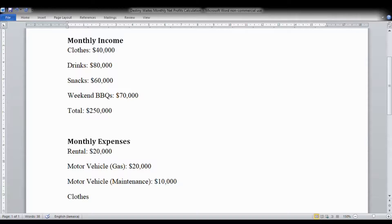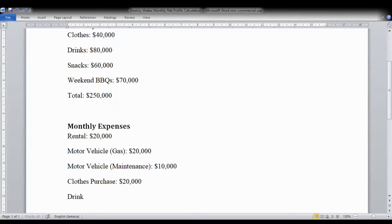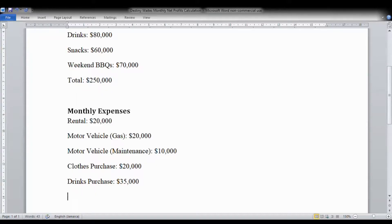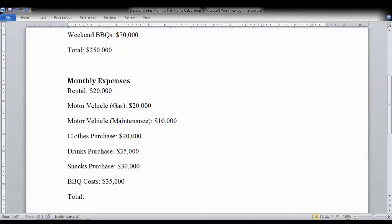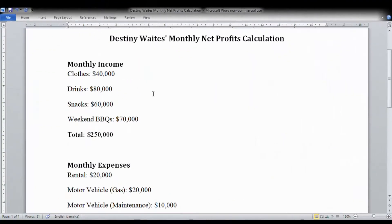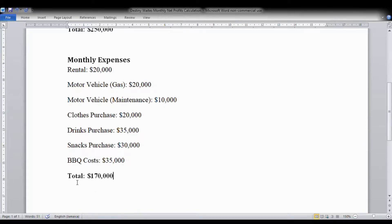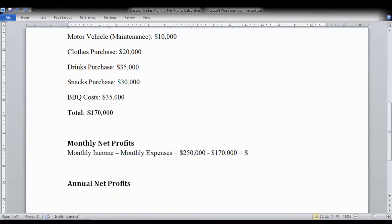Higglers will likely purchase clothing in bulk from overseas. Let's assume that the clothes she takes from her home store to sell for the month are valued at $20,000. Her drinks purchased for resale run about $35,000. Snacks purchased at wholesale prices run $30,000, and barbecue costs for the month total about $35,000. Adding in all other overhead costs, her total monthly expenses come to $170,000.